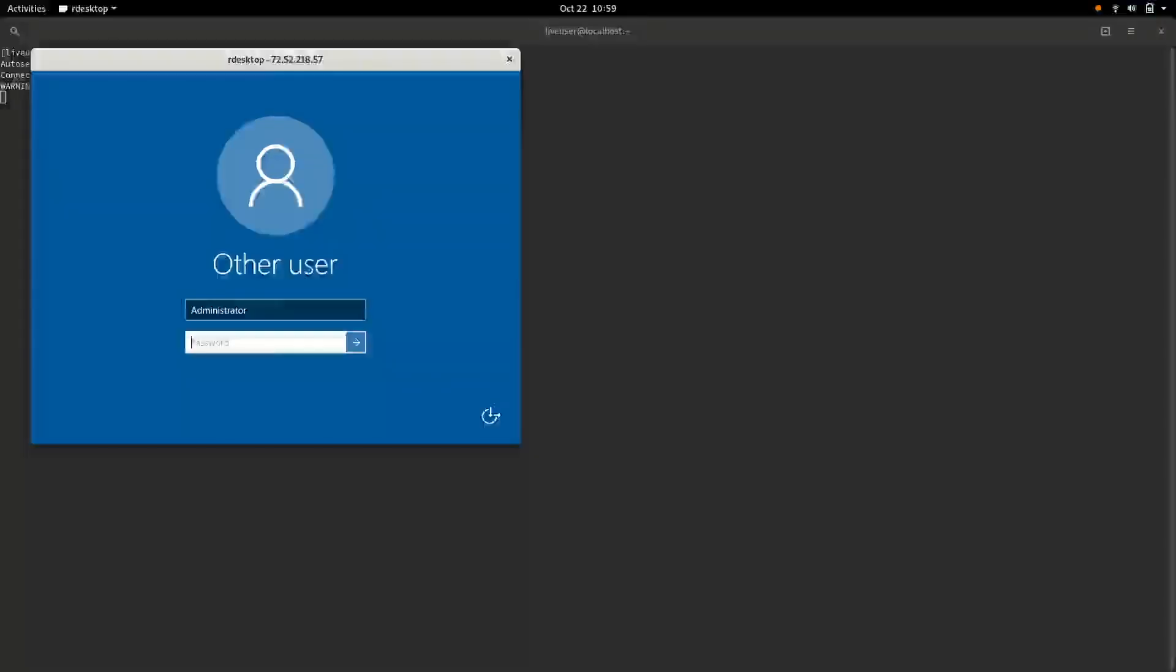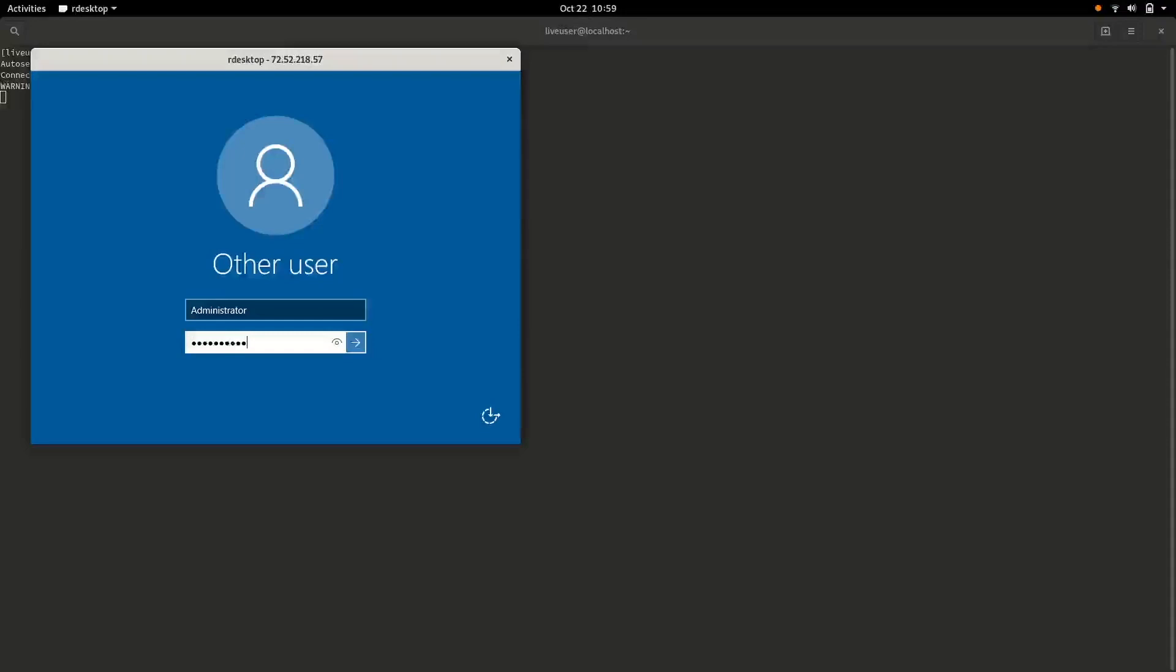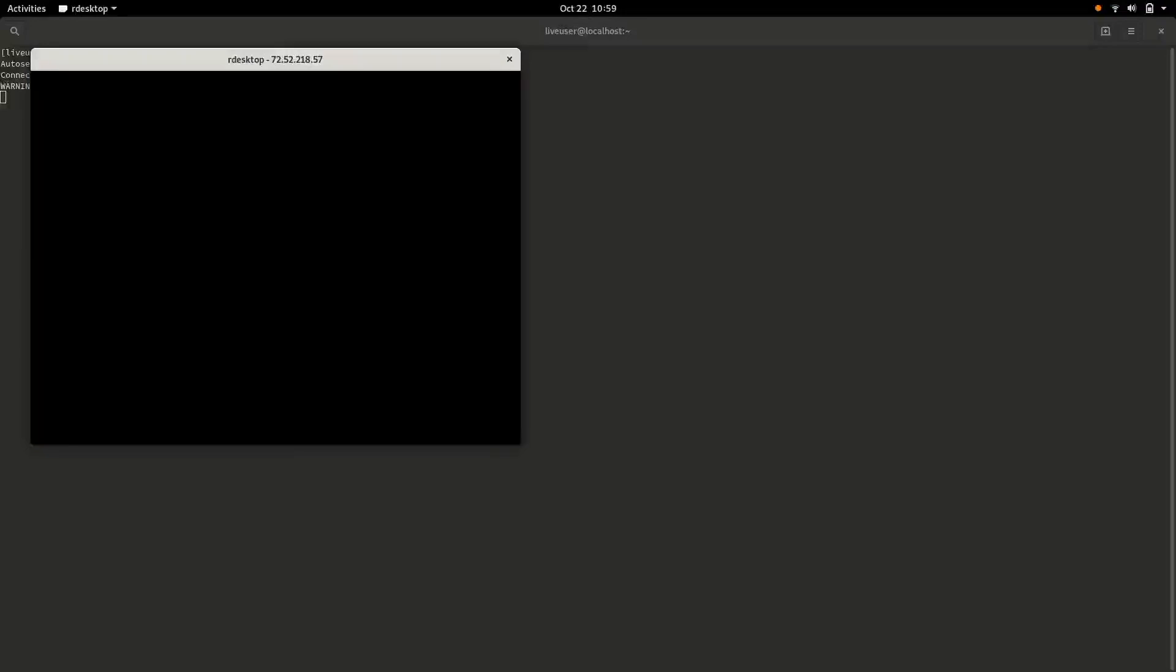So administrator is the username, and then we'll type in my really strong password. That will bring up your Windows Server in the pop-up window here.